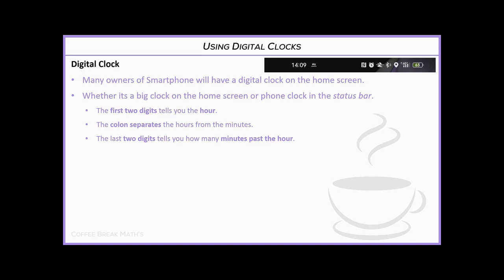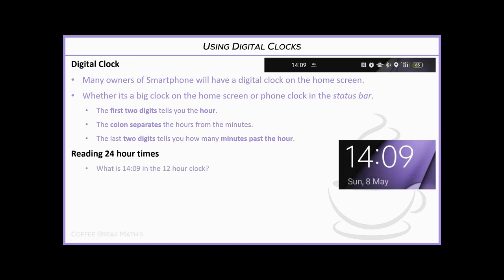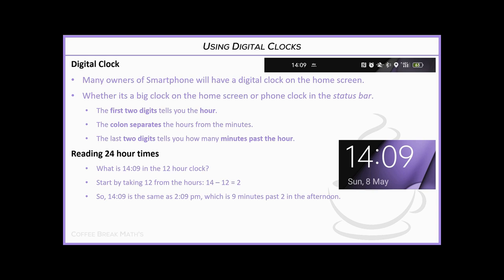So 14:09 is in 24-hour clock, and we need to convert it to 12-hour clock. The conversion trick is to subtract 12 from the hours: 14 minus 12 equals 2, so 14:09 becomes 2:09 p.m. — nine minutes past two in the afternoon.